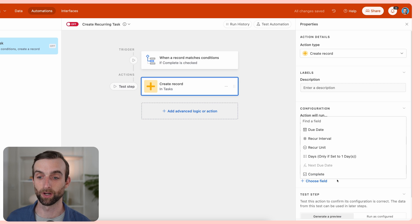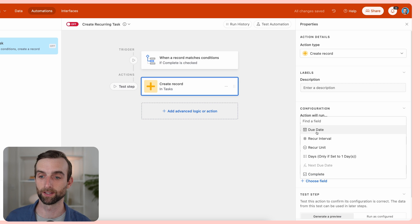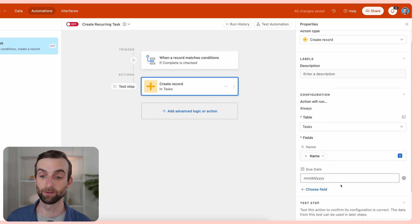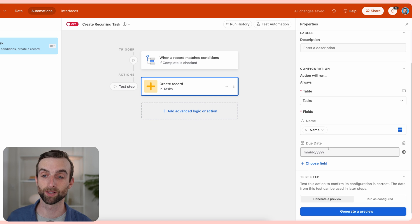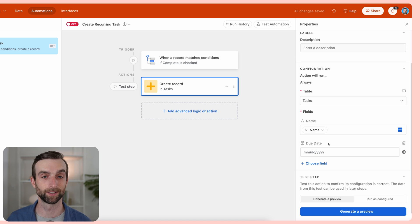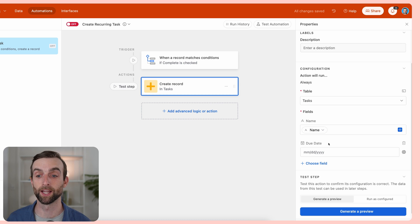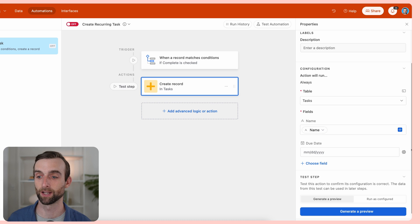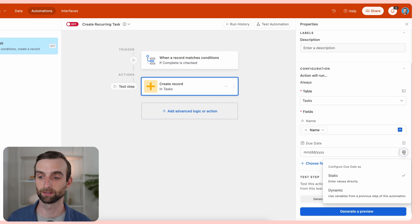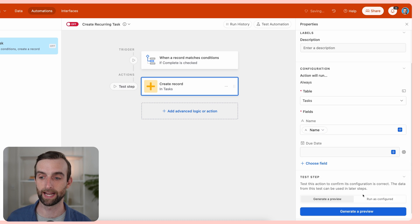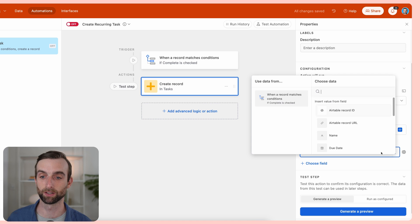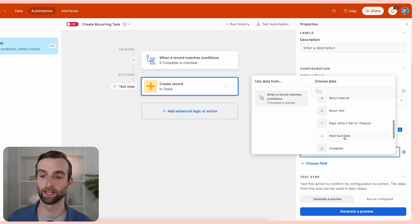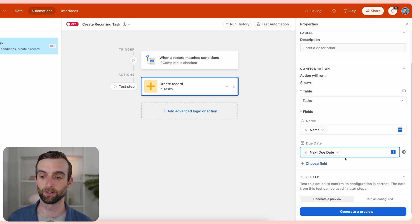Then the next one, which is arguably the most important, is the due date. For the due date, this is the one where we're not going to be just recreating the last one. Everything else we're copying, but the due date needs to be replaced by that next due date here. So I'm going to click this little gear and make this dynamic, which then allows me to go in and do the same thing I did for name. I want to choose the next due date to put in that due date.